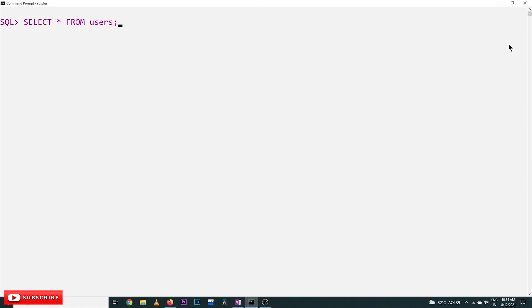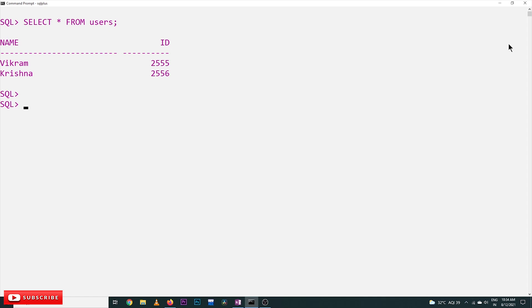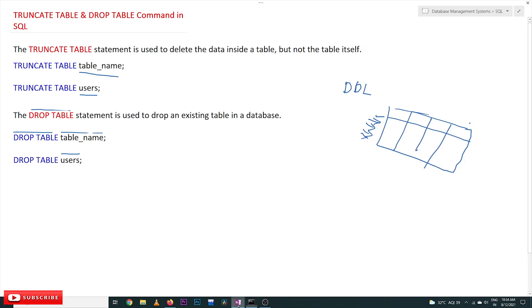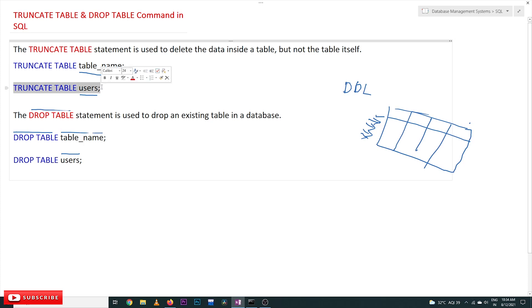First, what we will do is select users. This table is already existing in our database. Now we will first use the TRUNCATE TABLE command and see what happens.